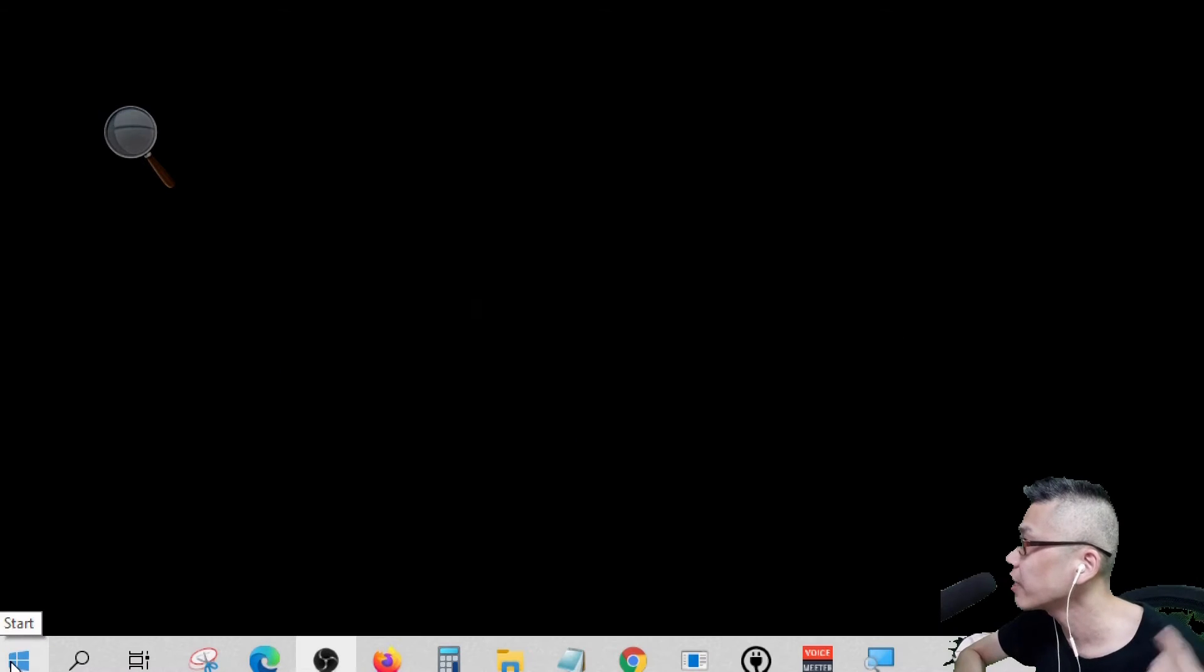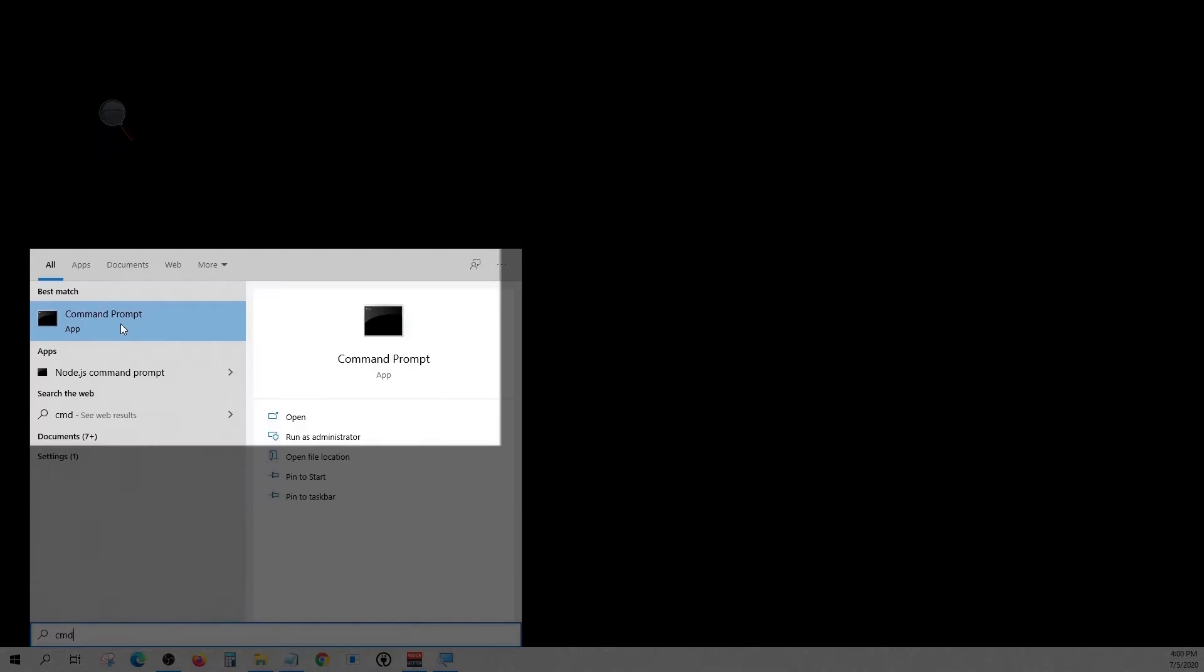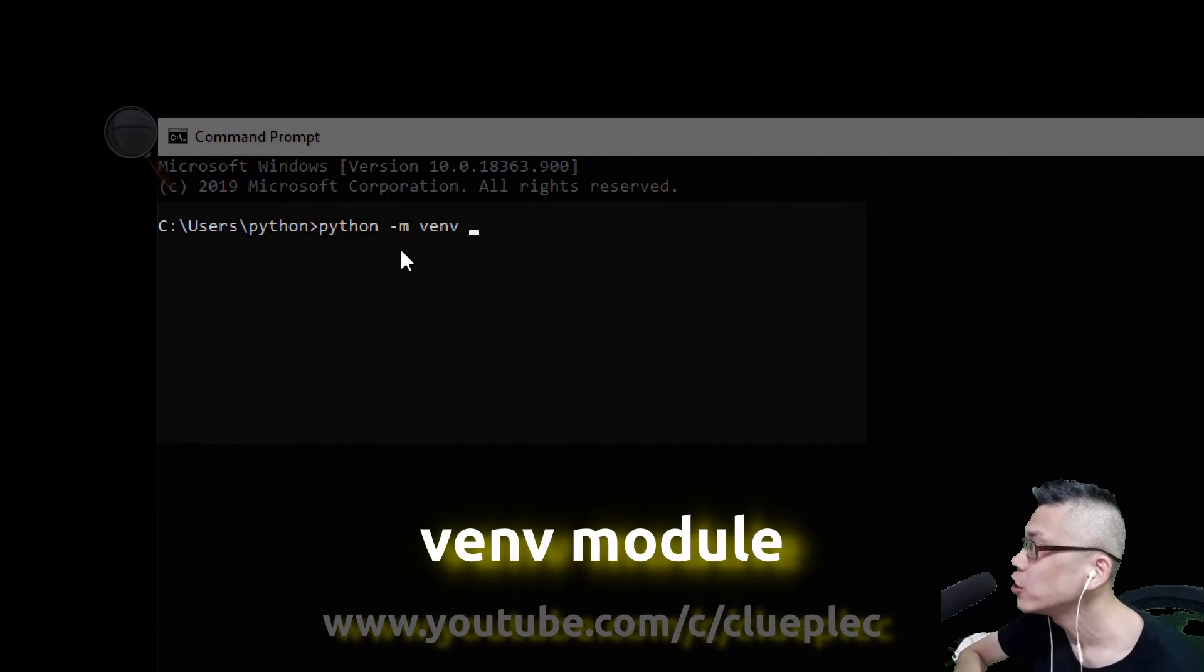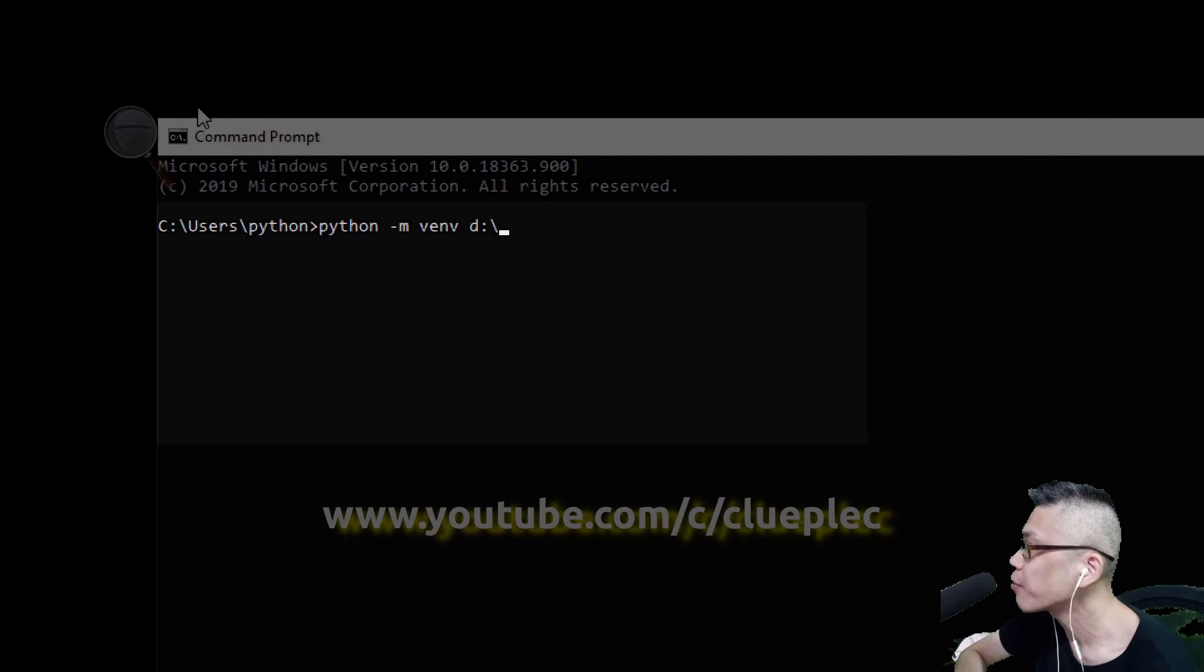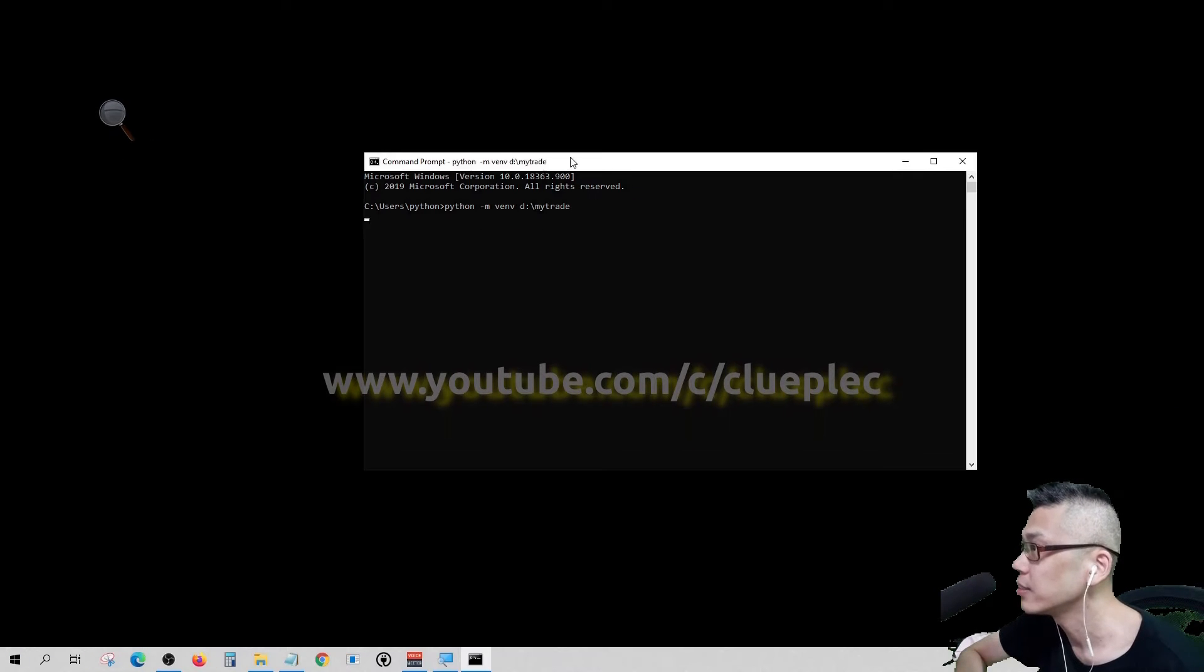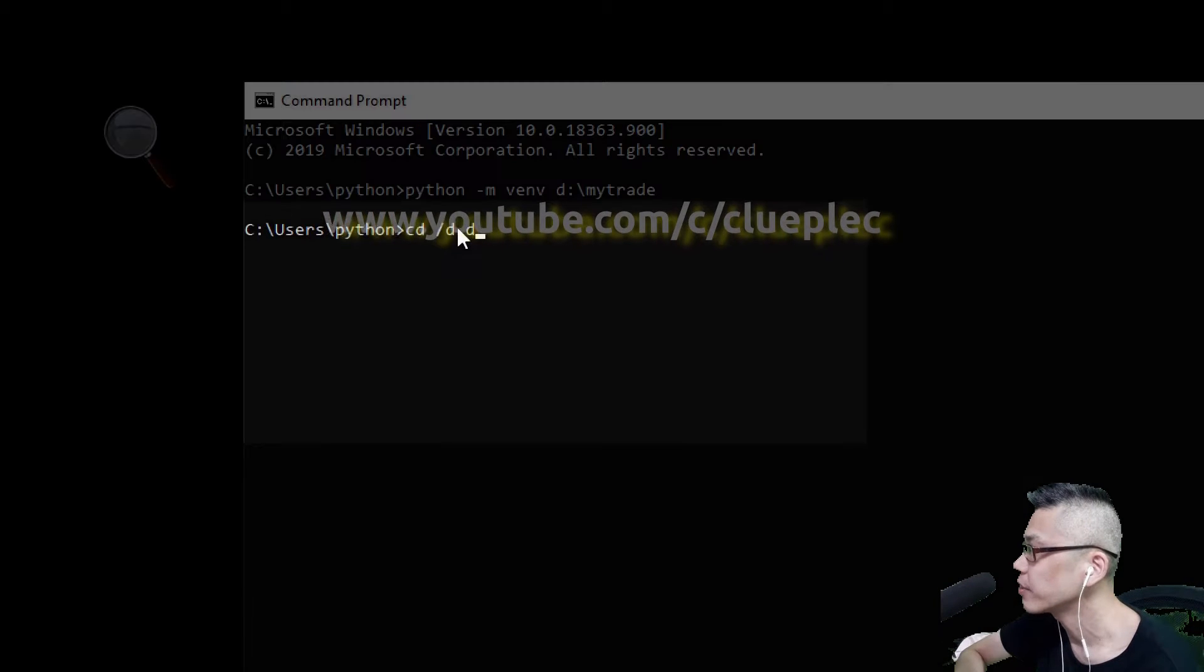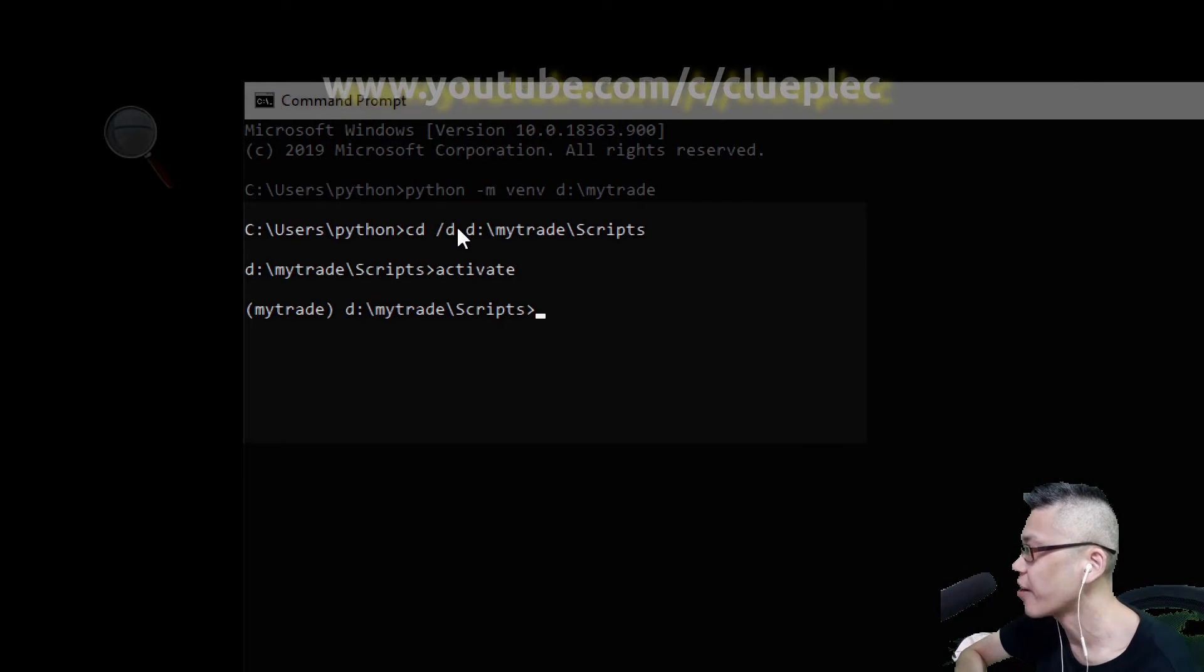In order to create a virtual environment, we open up the command prompt again and use the built-in venv module to create the environment in the destination folder. Here my environment is saved in a newly created folder called MyTrade. Hit Enter. And the MyTrade environment is created. Let me navigate to it and go to the scripts folder inside. Then activate the environment.